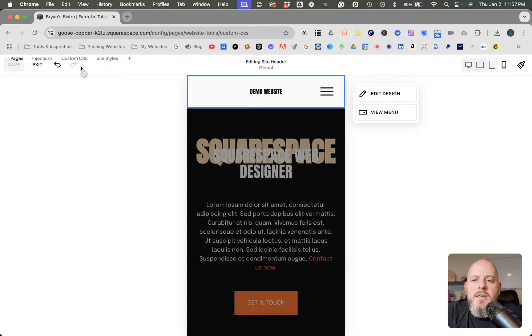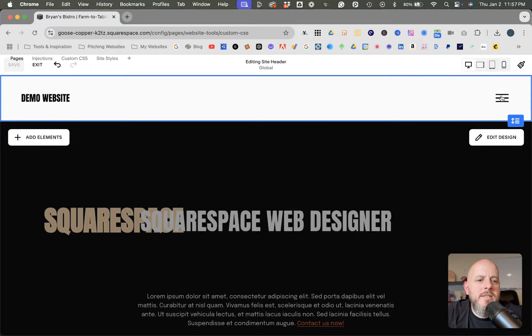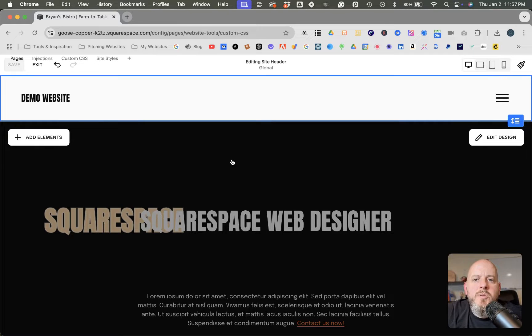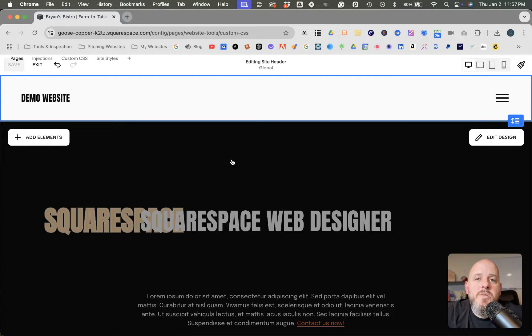And then we will go back to desktop and you can see it's the same here. So if you found that useful, please leave a like and subscribe for more Squarespace tutorials like this one. And if you'd like me to build your Squarespace website for you, you can find my contact information in the description below.